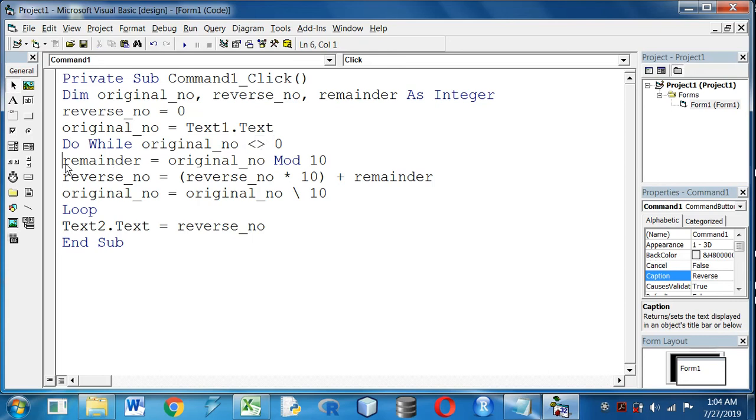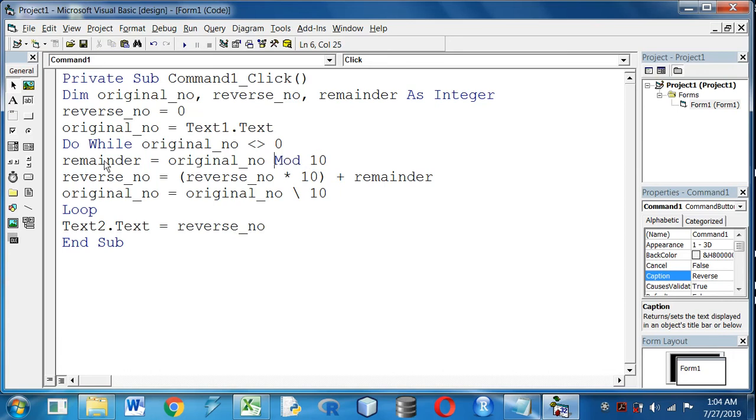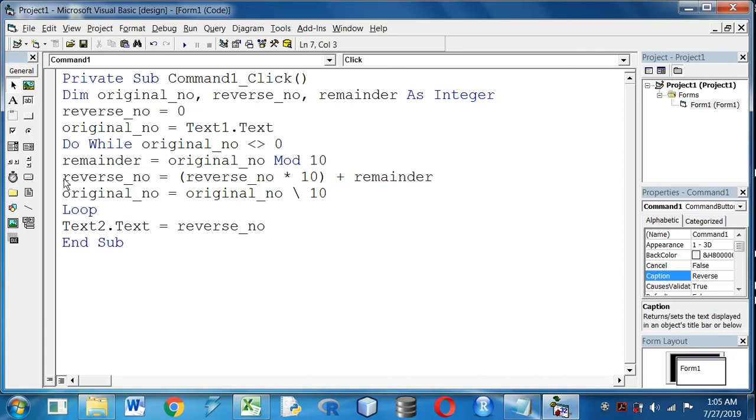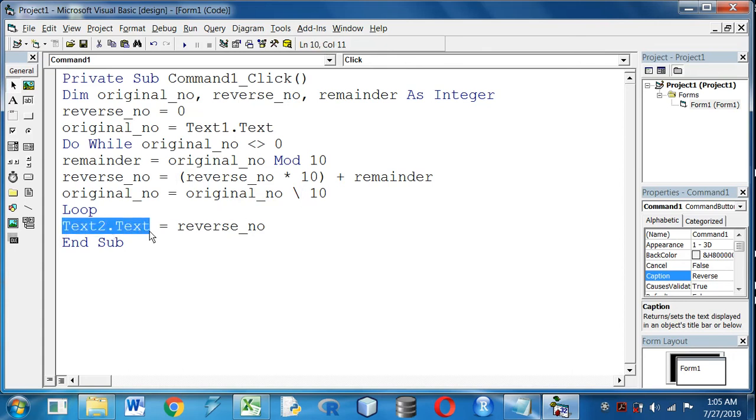And you can see in the remainder variable I have stored the value of original_no divided by 10, and the remainder will be stored in the remainder variable. In the reverse_no variable I have stored reverse_no into 10 inside the bracket plus remainder. And in the original_no again I have incremented by dividing with 10. And in the last I have displayed the result in text box 2.